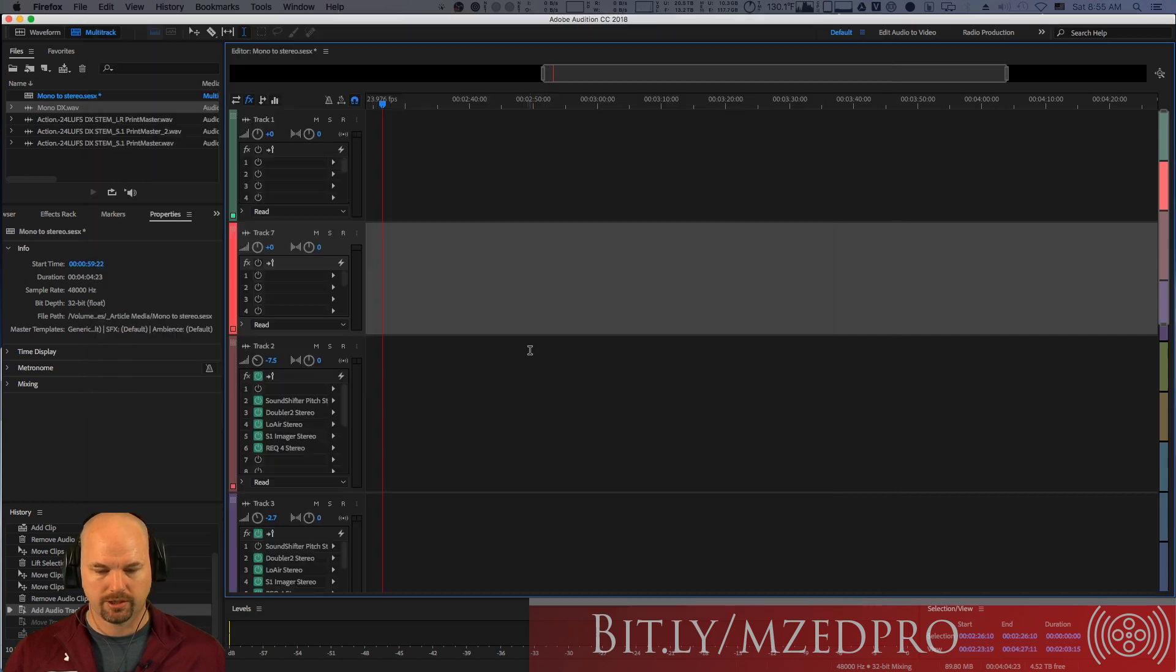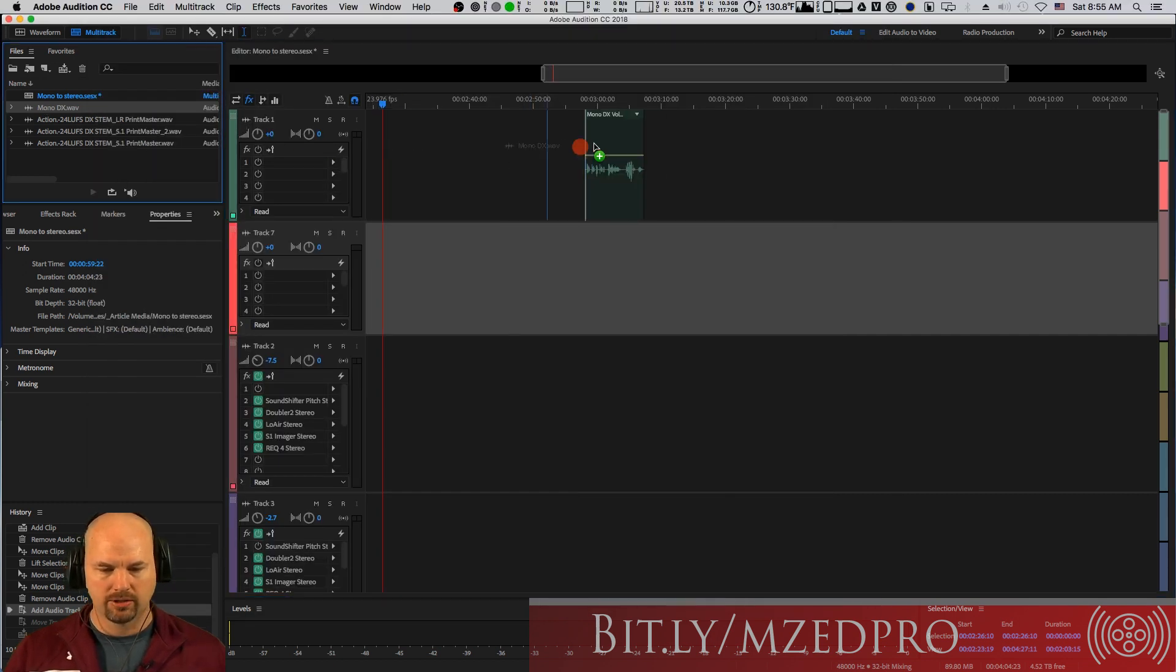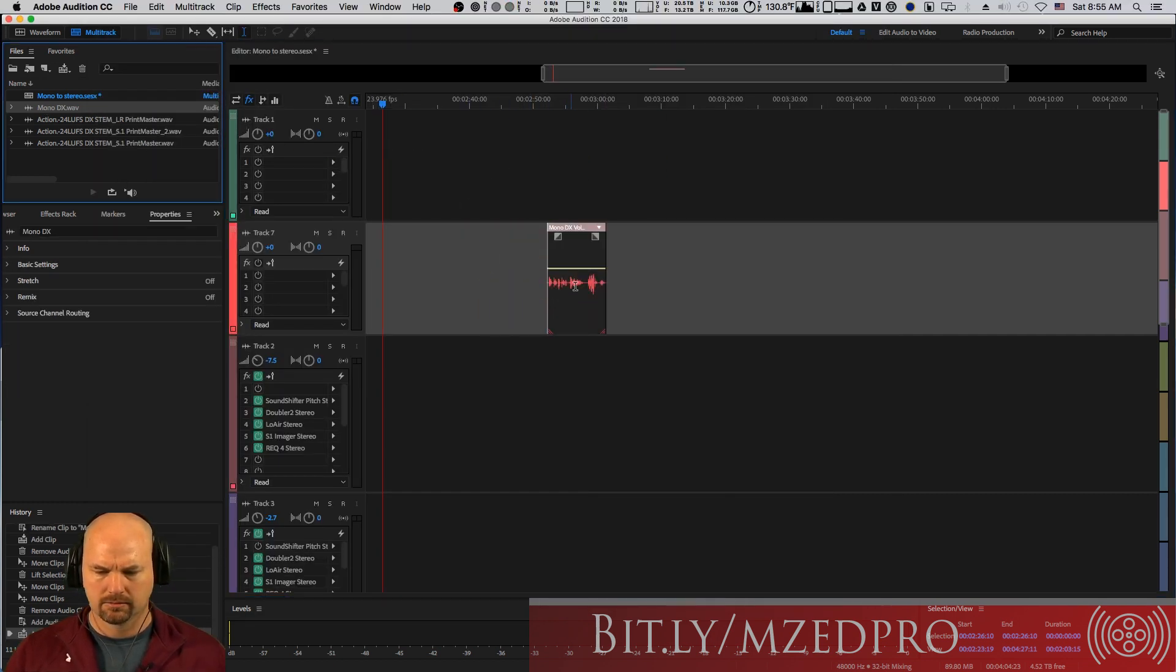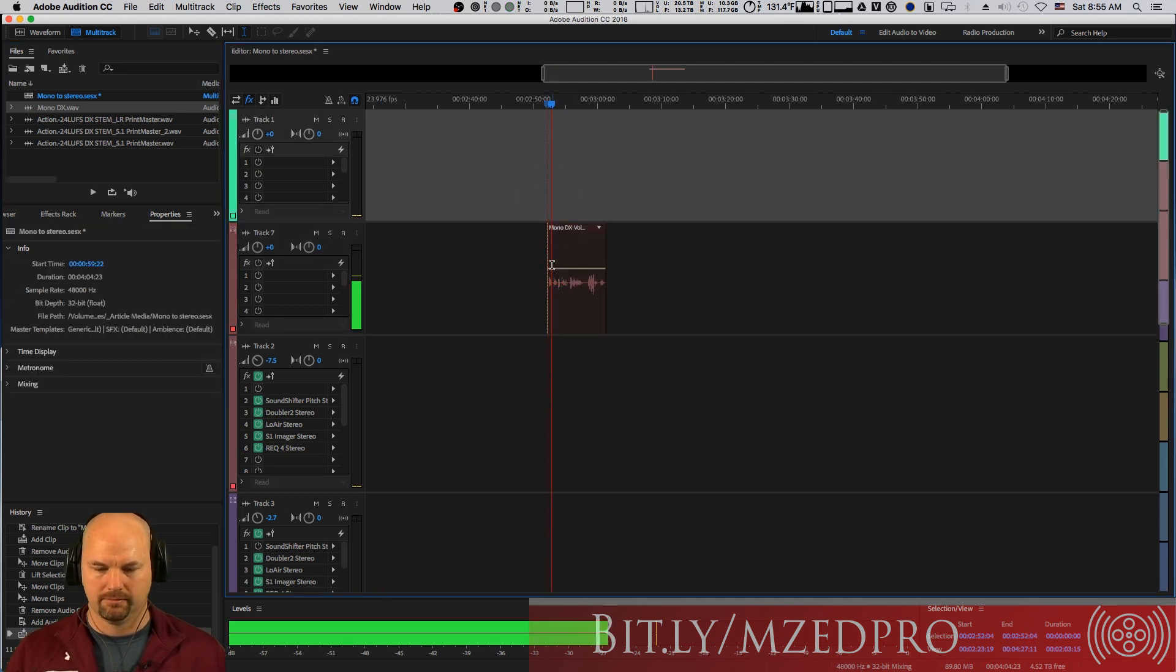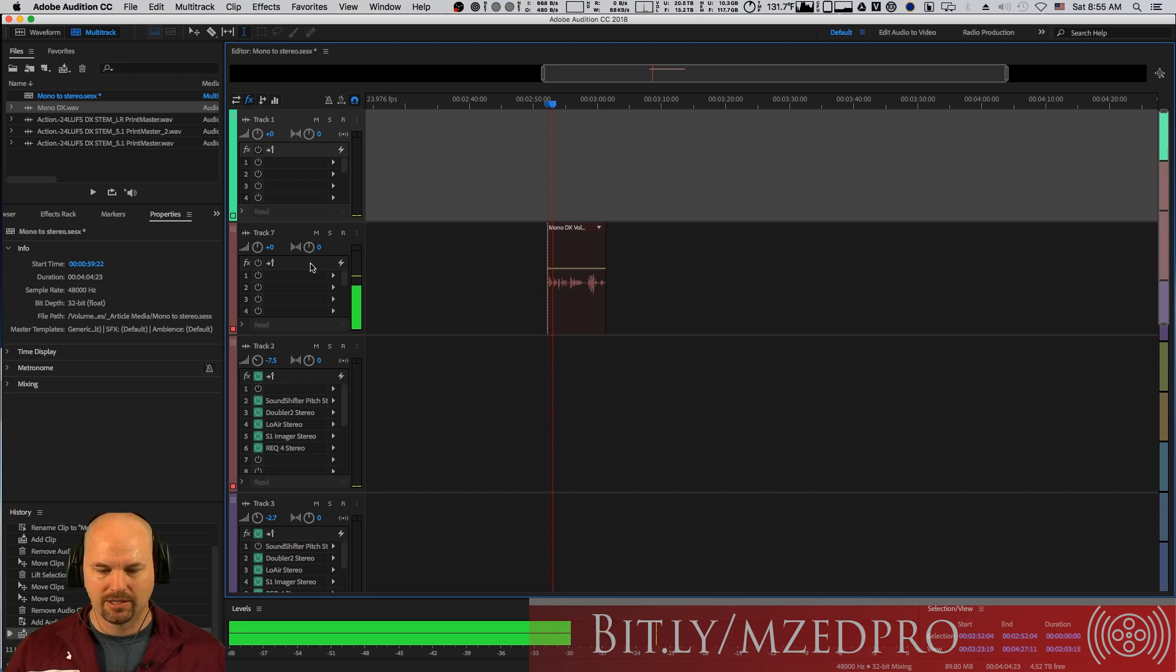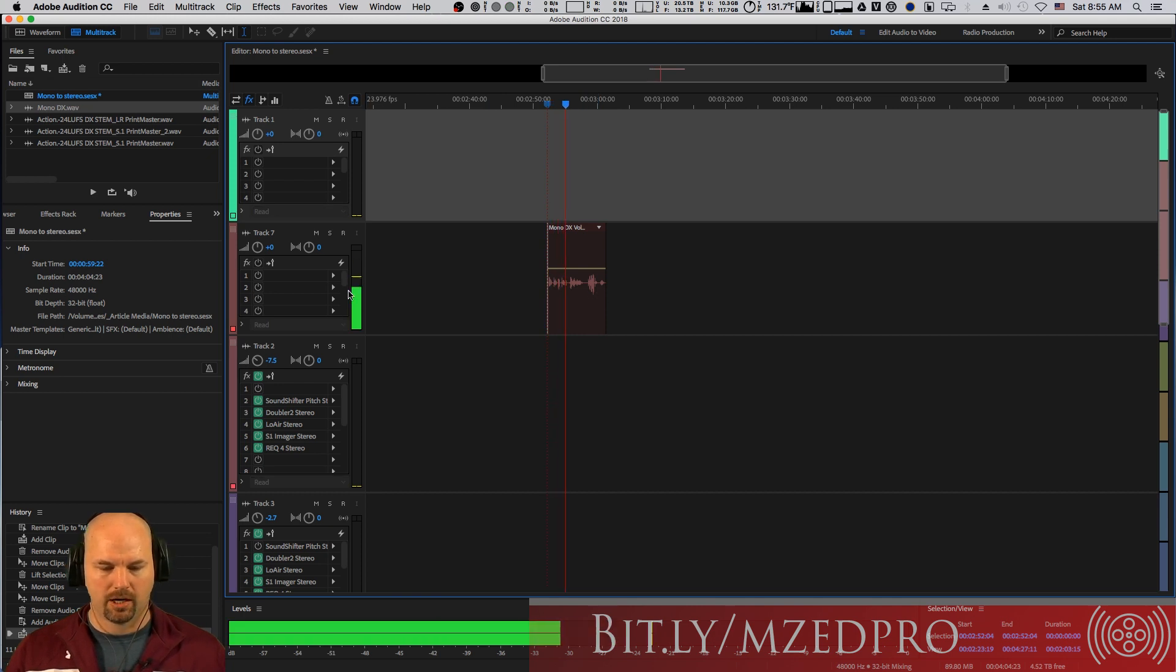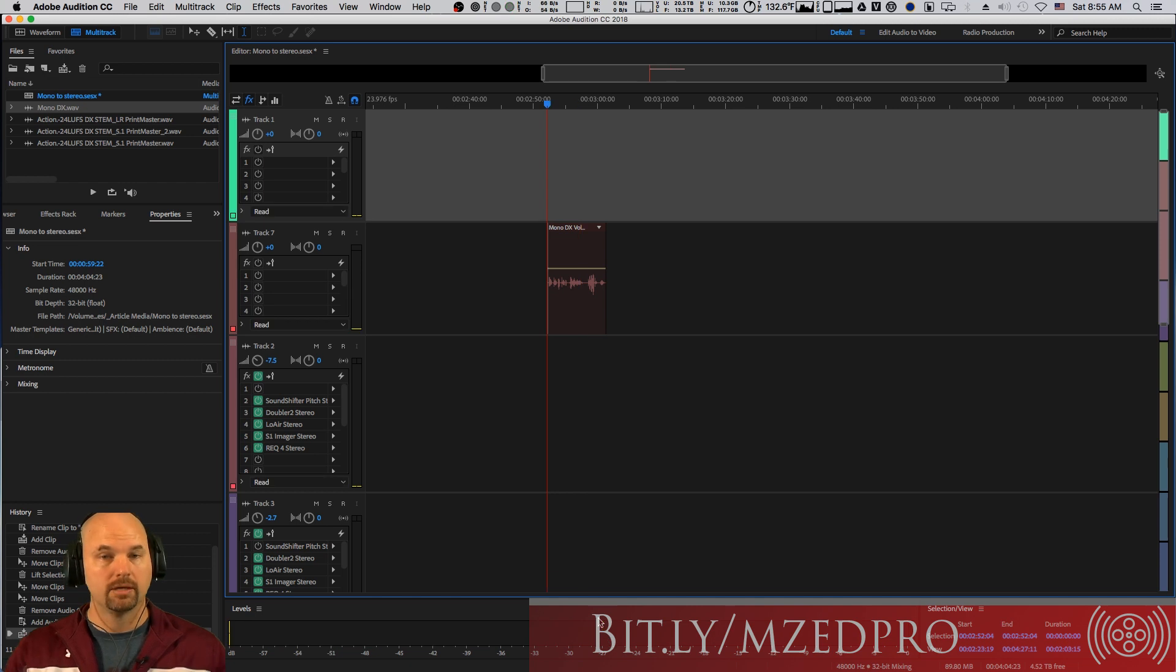Let's go here to Audition. I've got a mono dialogue track here. It doesn't really matter what it sounds like, but there you go. Big deal. And you can see, though, it's mono and going stereo here, but mono, right? Phantom.